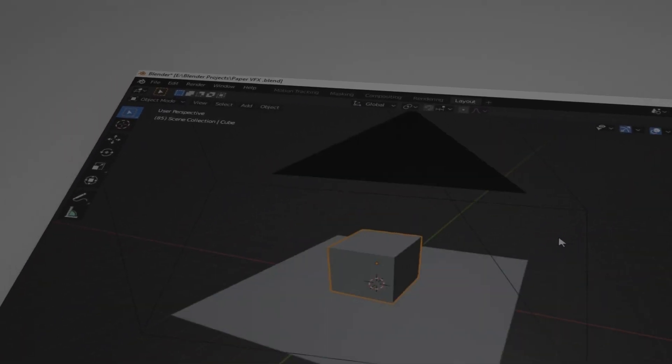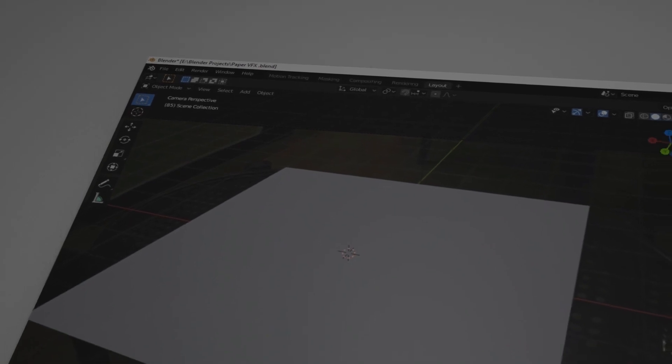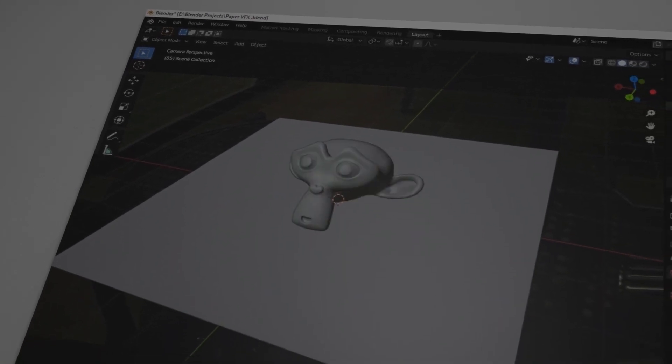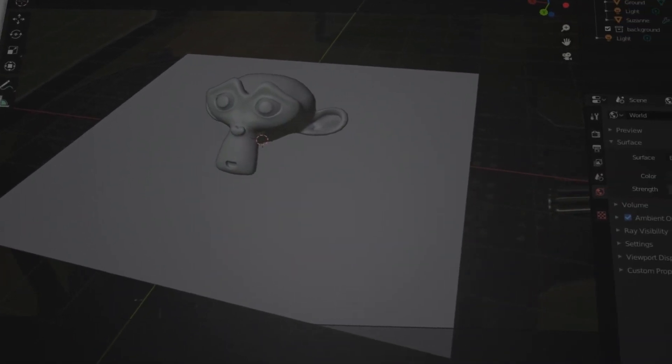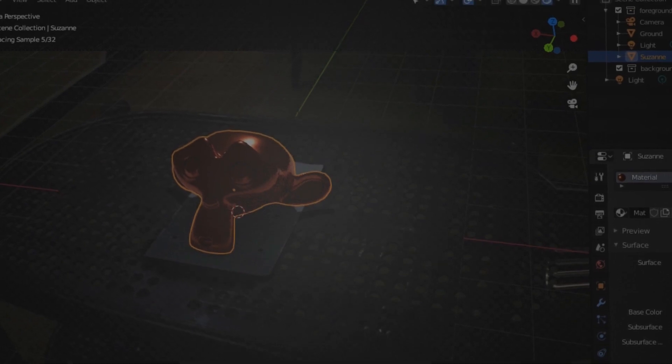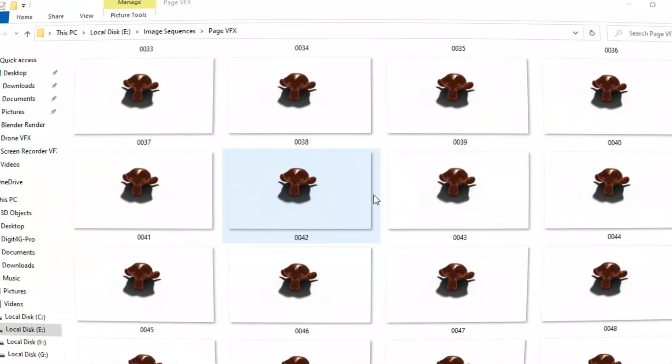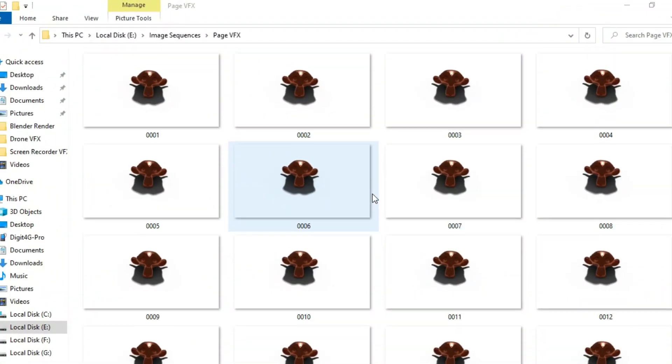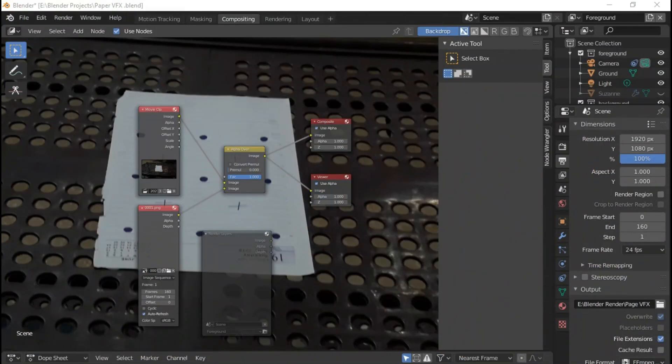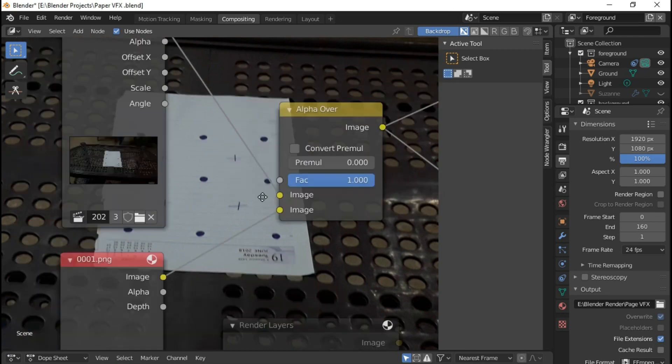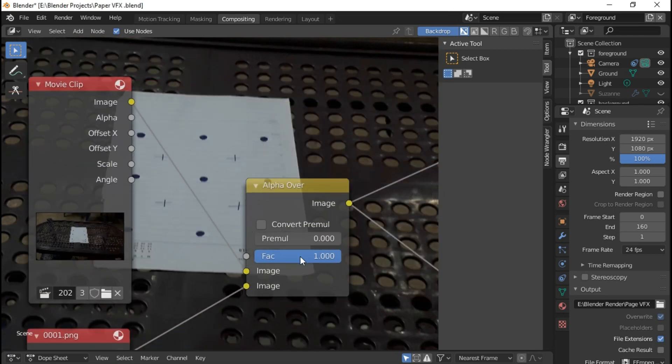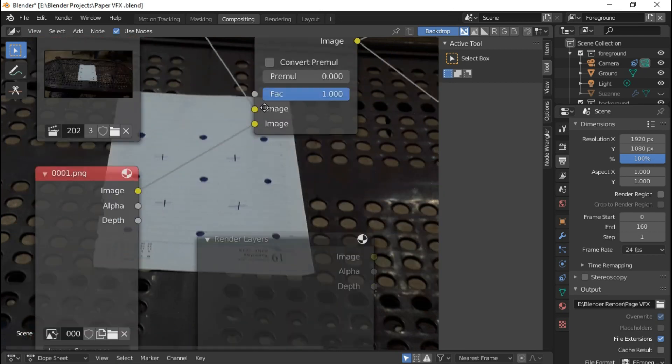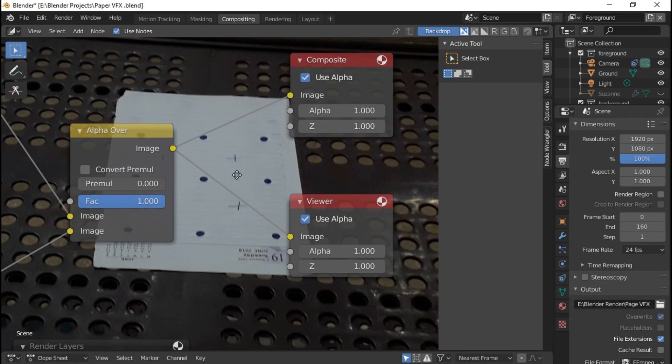But the cube is boring, so why not use the default monkey. I added a material of metal and changed its color to reddish brown and rendered it as an image sequence of 160 images. Then I composited both of the background video with the image sequence in the compositing lab and rendered it out as an mp4 file. Here's the result.